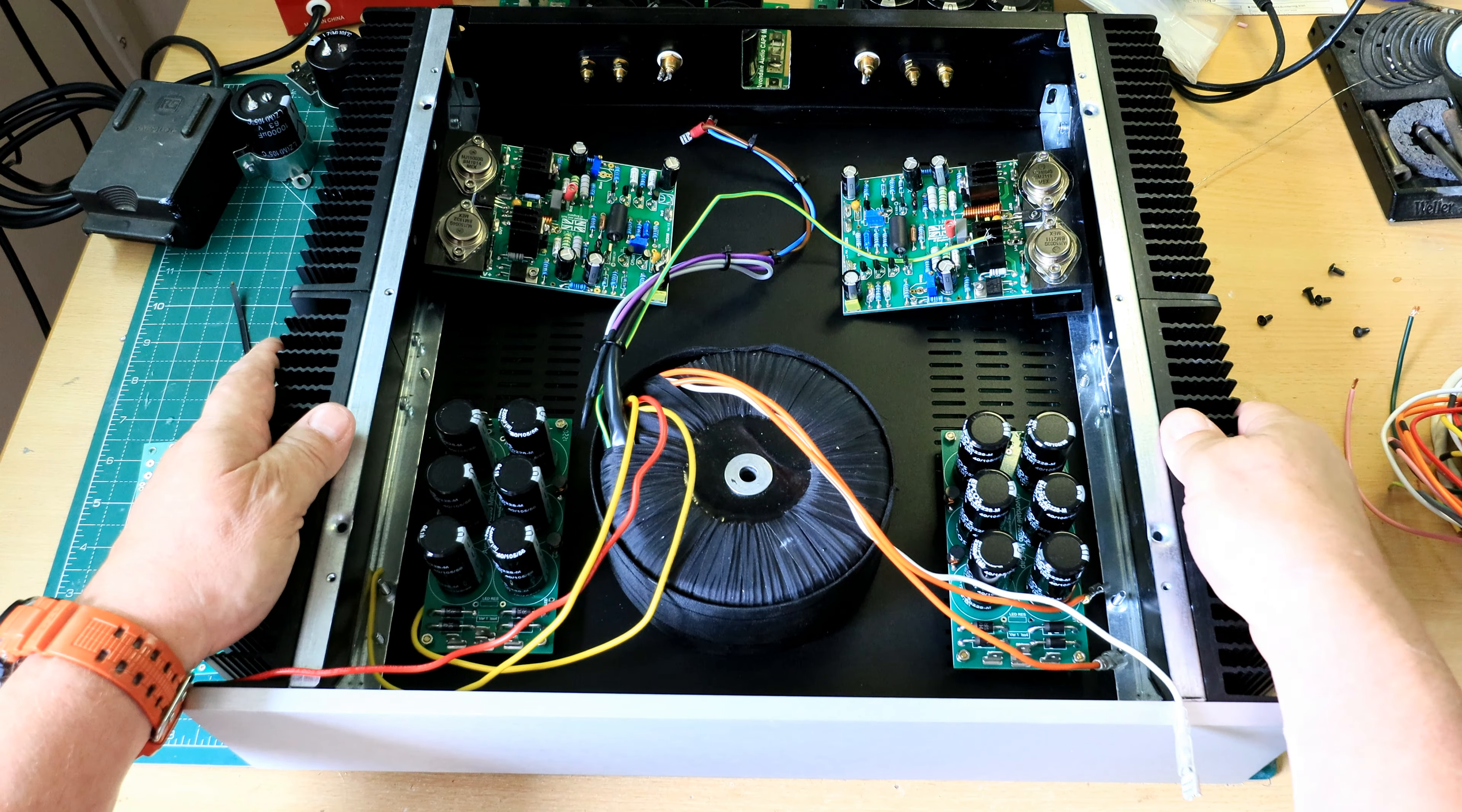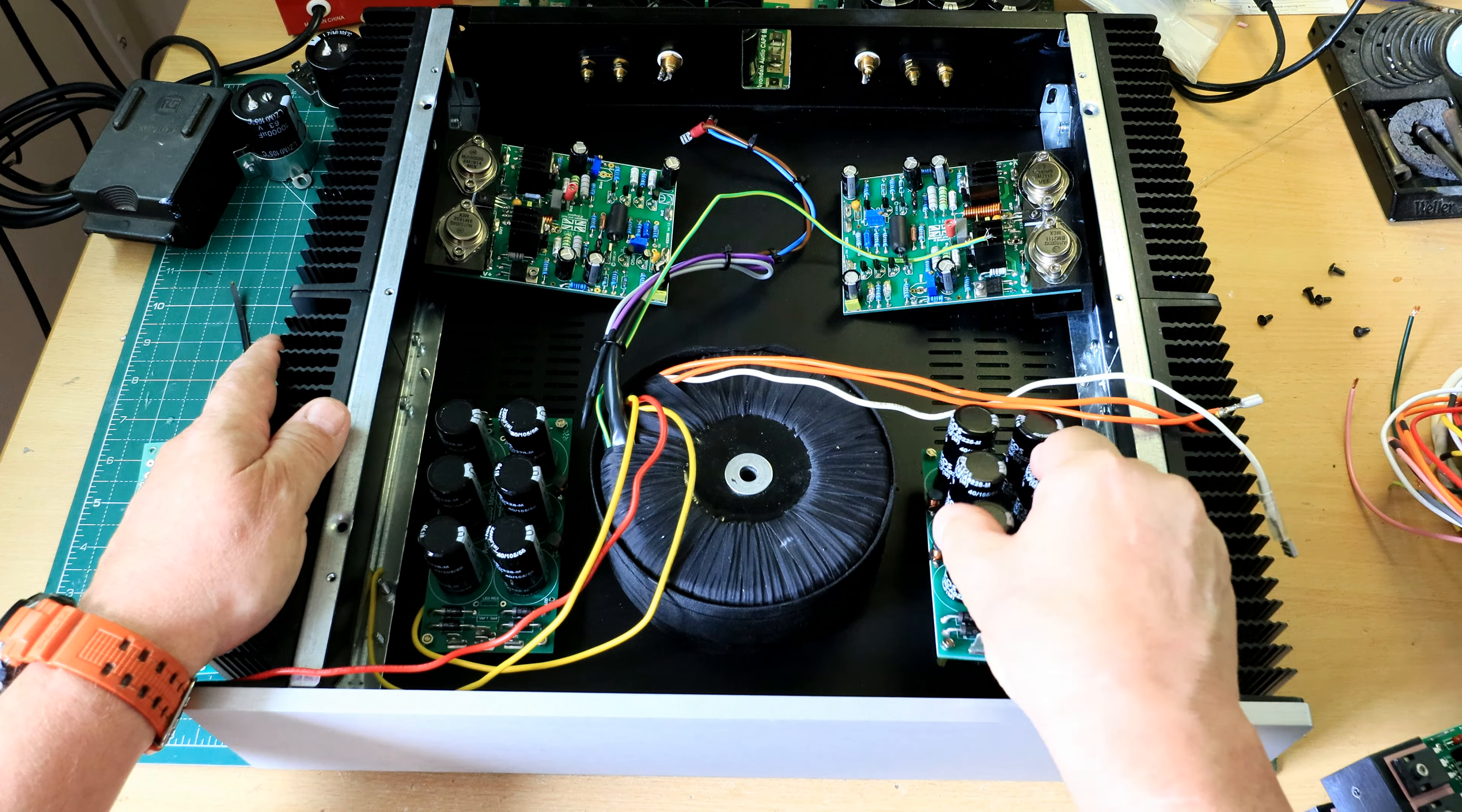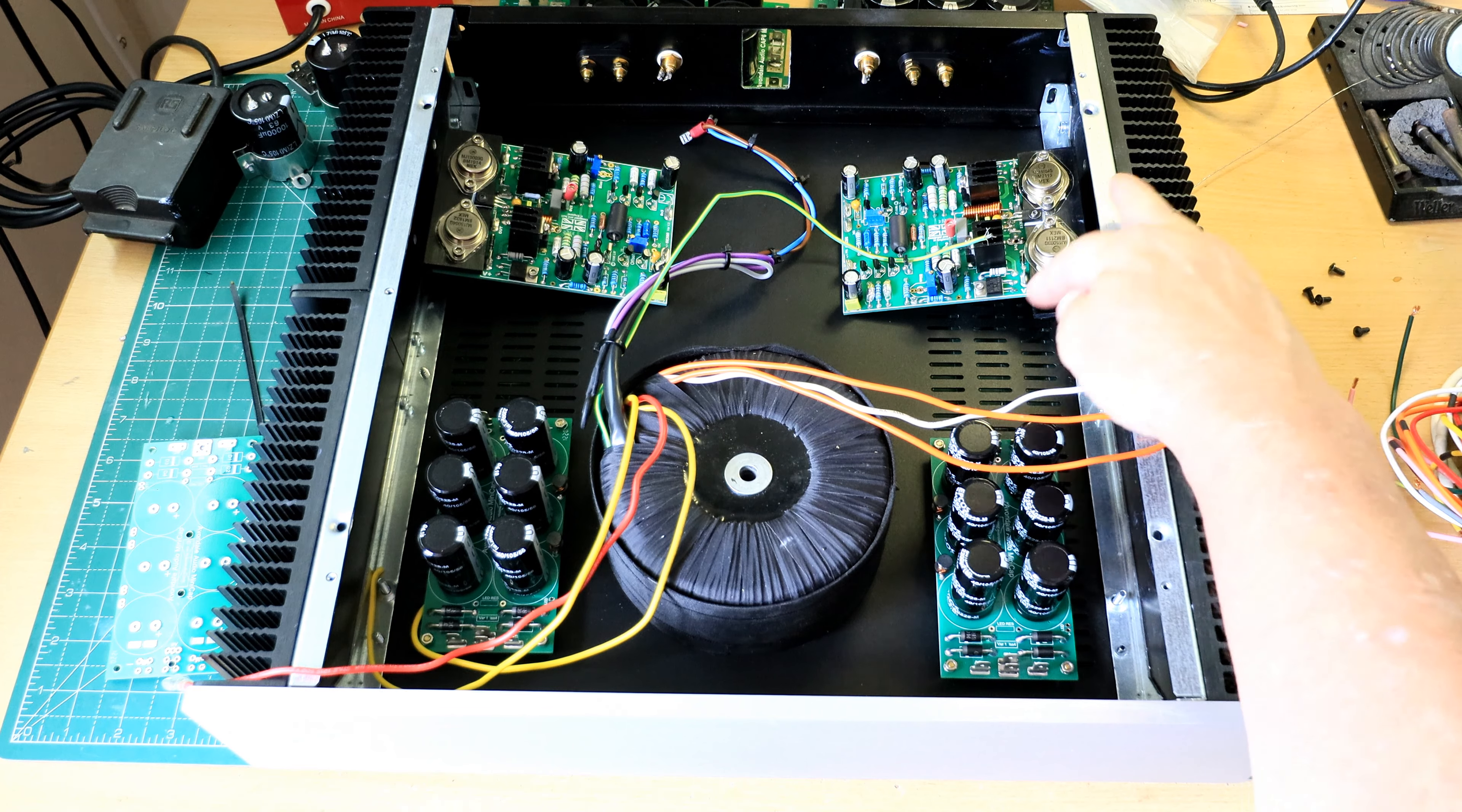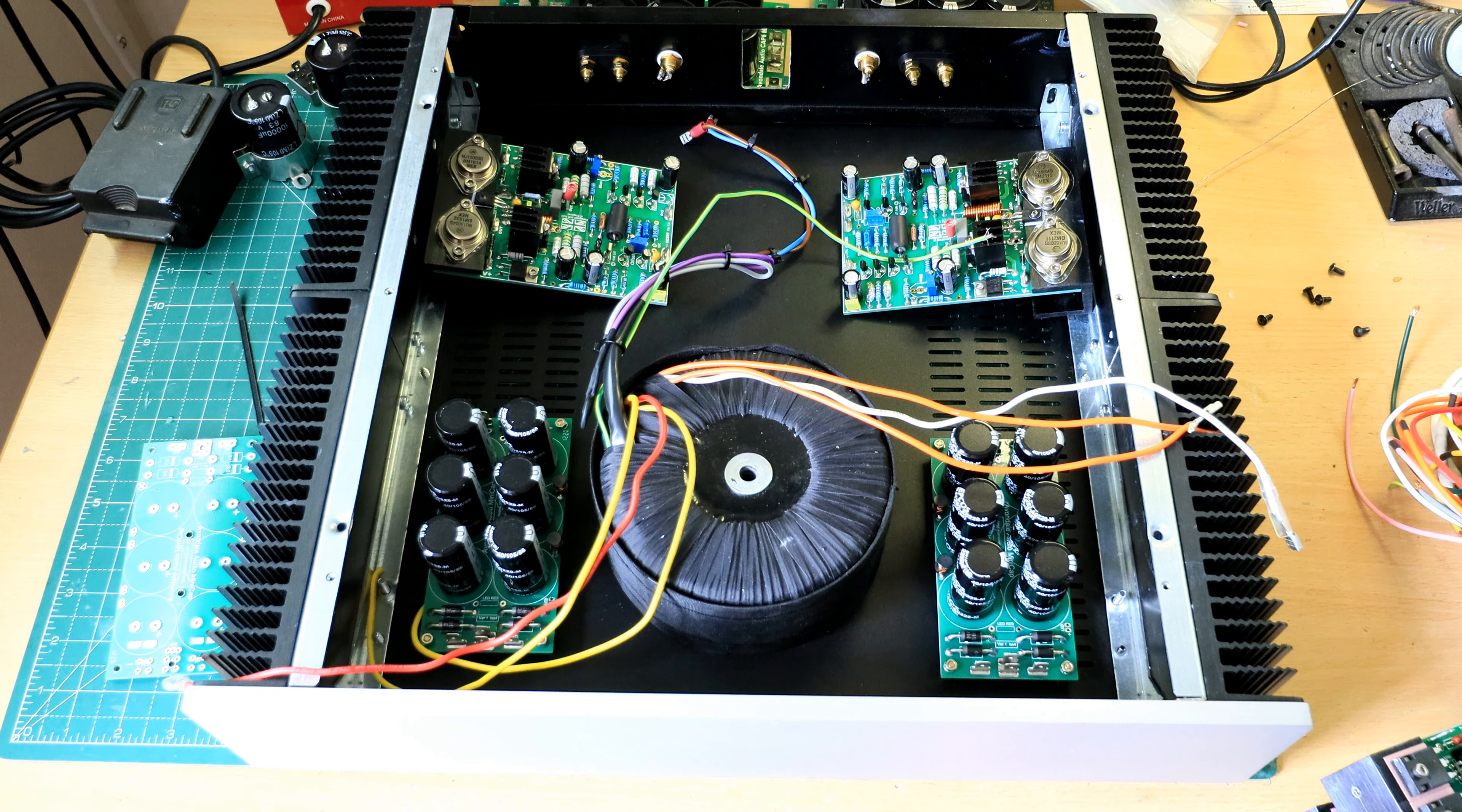With 35-0-35 secondaries through the power supply module, we will end up with about 50 volt rails DC. AC in here, DC comes out this end. We're going to have about 50 volts plus and minus into these modules that gives us around about 100 watts into 8 ohms thereabout, might be a little bit less.